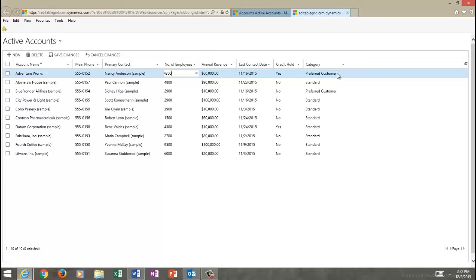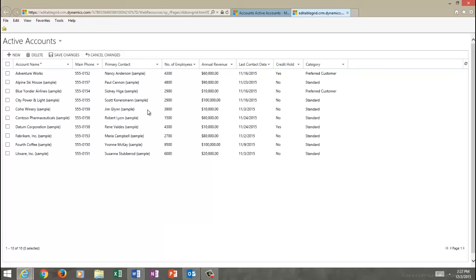And once you have made all of the updates you need to the records in the grid, you just need to save those changes before navigating away from the grid or closing the window. If you don't hit save, your changes are going to be lost. To save the record, just hit that Save Changes button, and the Save Changes button saves your updates and also refreshes the grid.